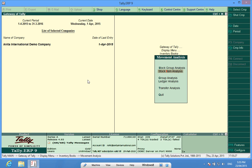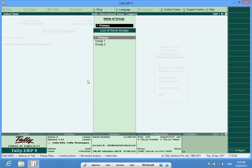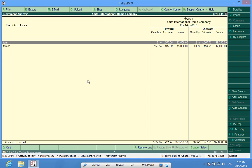I again go back and I select stock group analysis. In group 1, it shows me item 1 and item 2. Item 1 and item 2 are part of group 1. It shows me the inward status and the outward status.